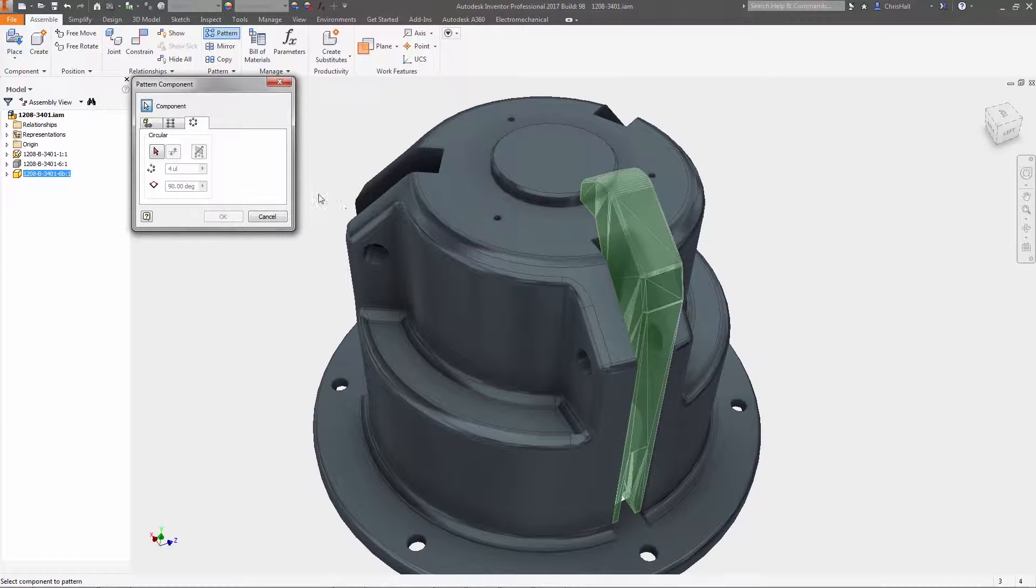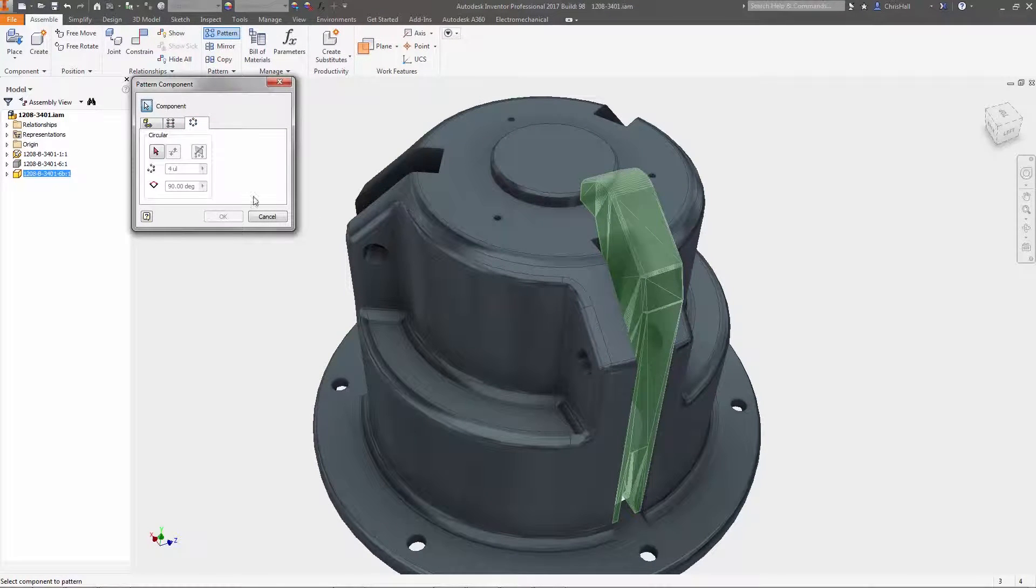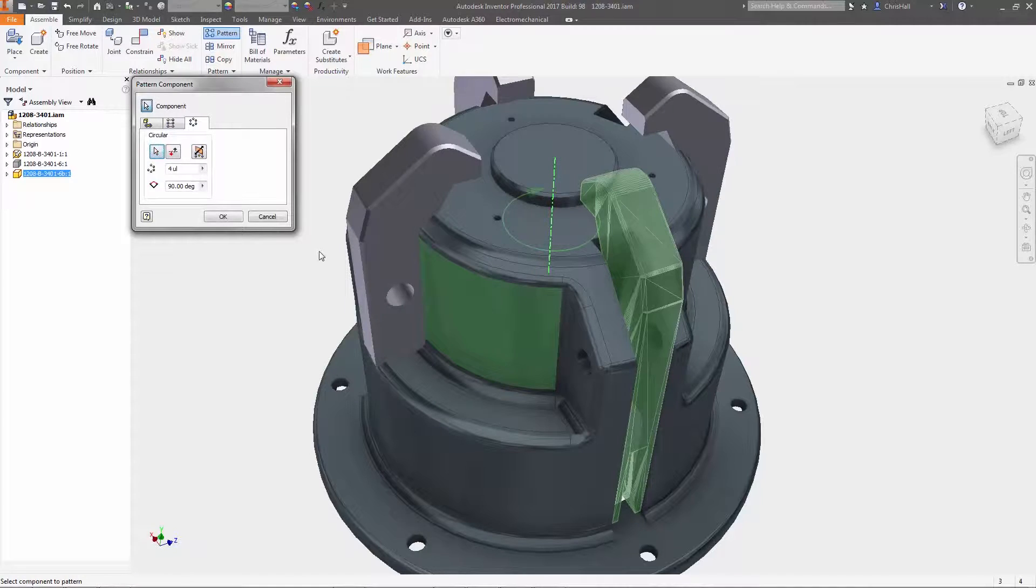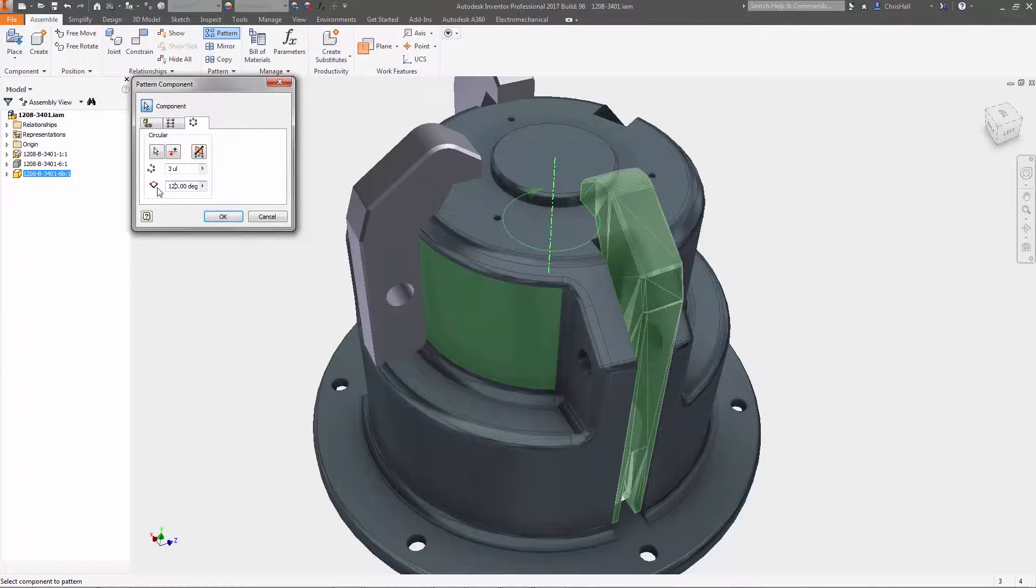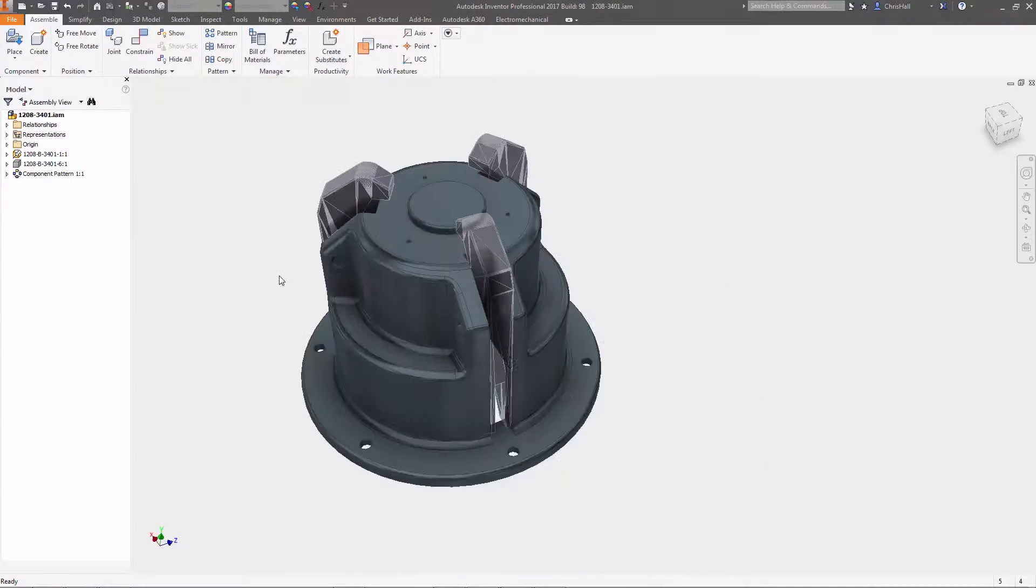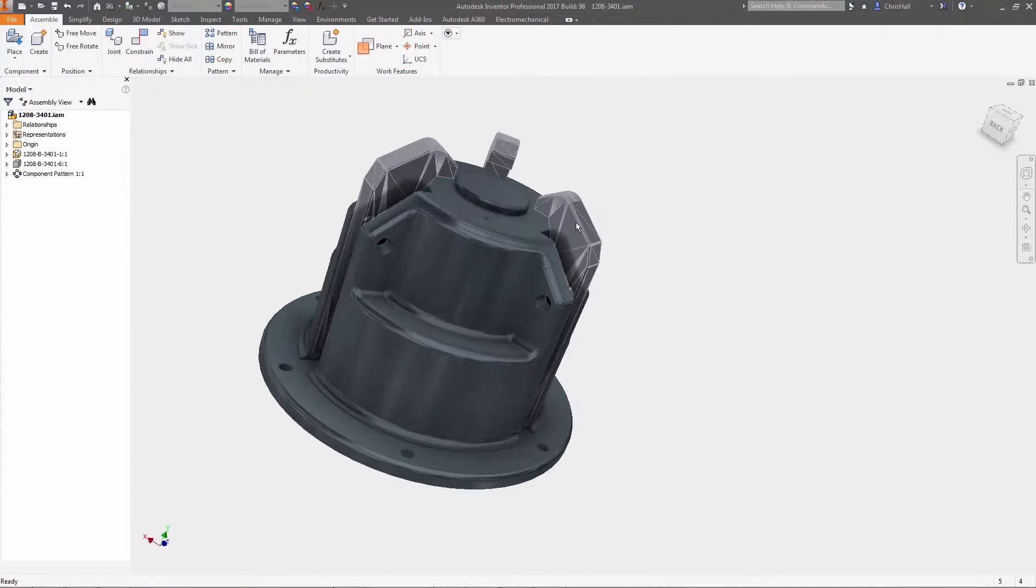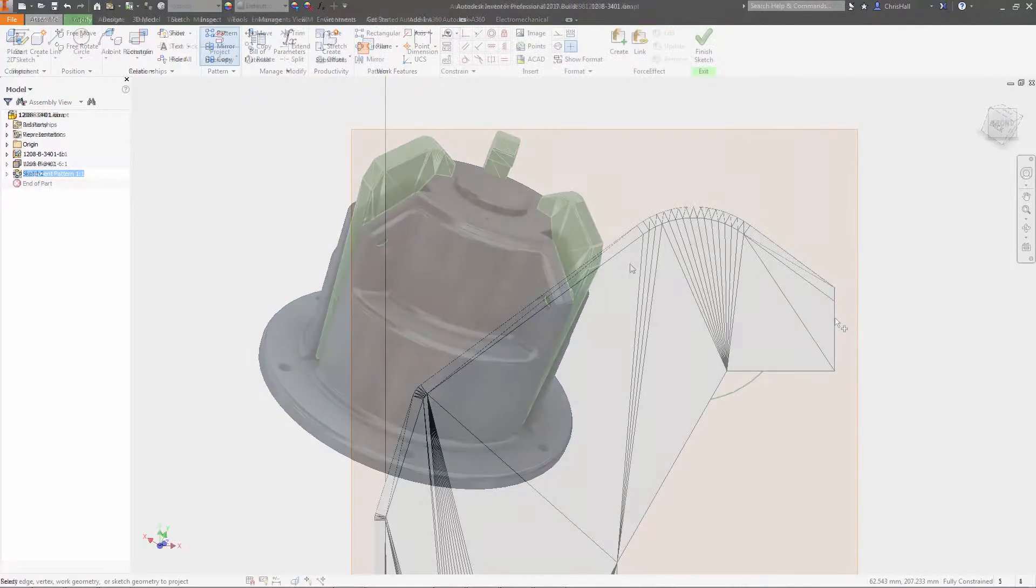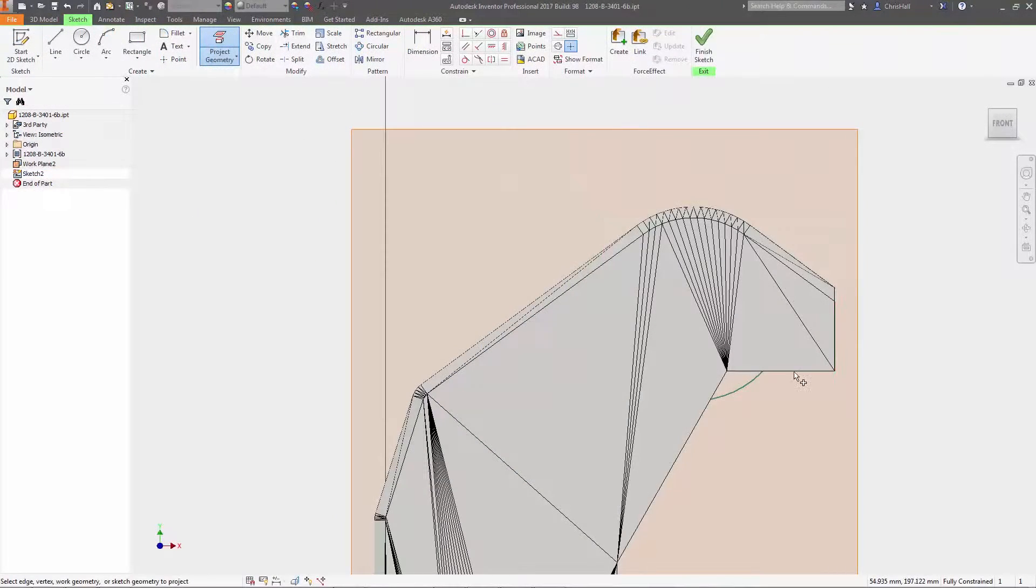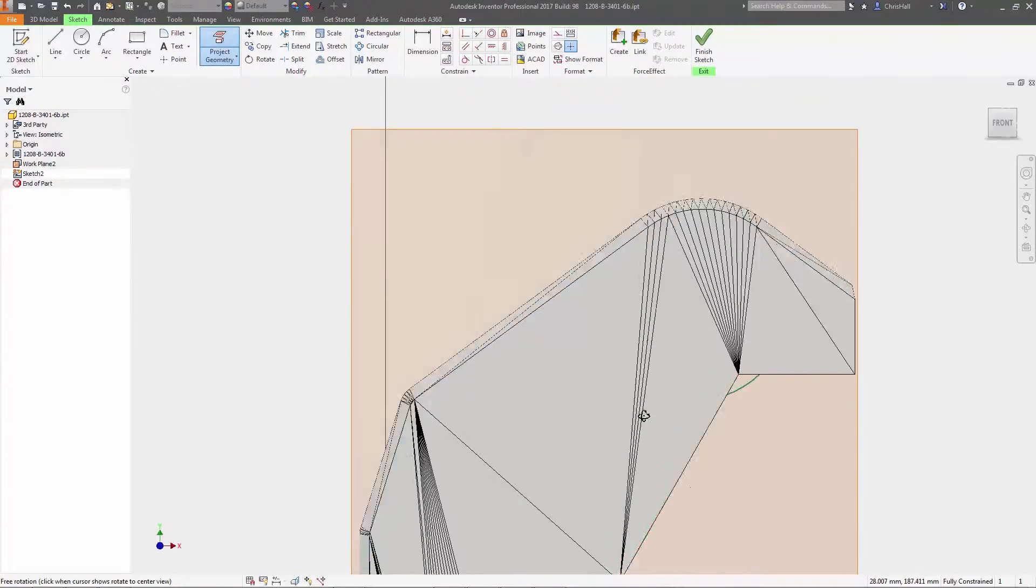When incorporating mesh components into your assemblies, you can now constrain and pattern these objects similar to native geometry. And interference detection, measuring, and sectioning tools can all be used on mesh geometry to help you design parts in context.